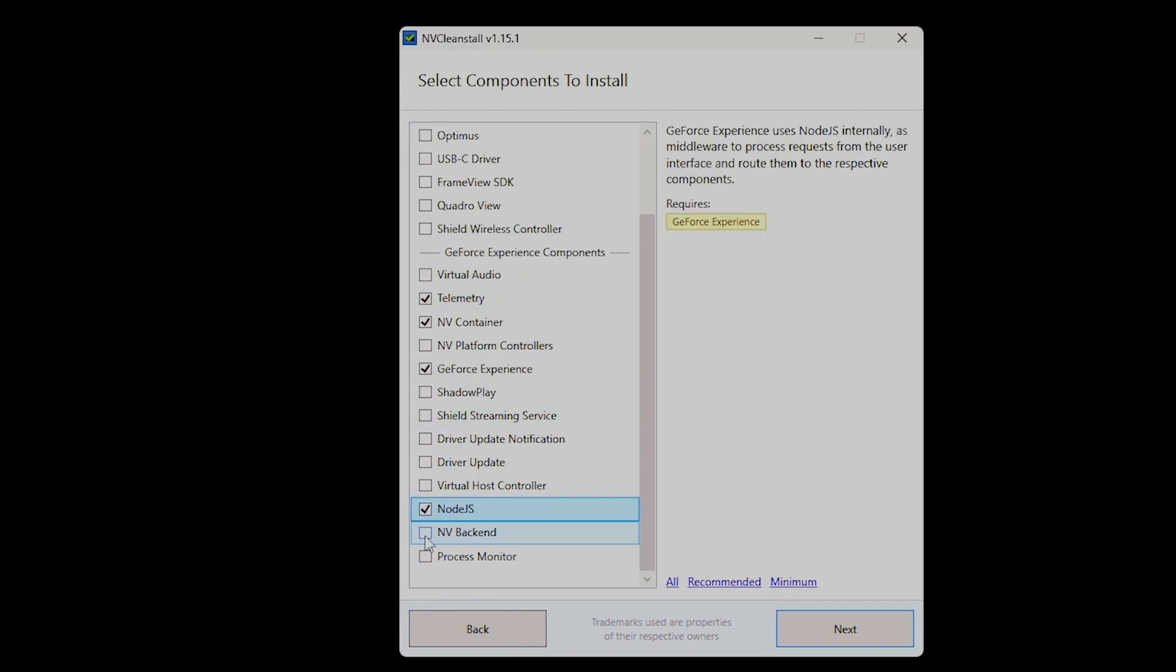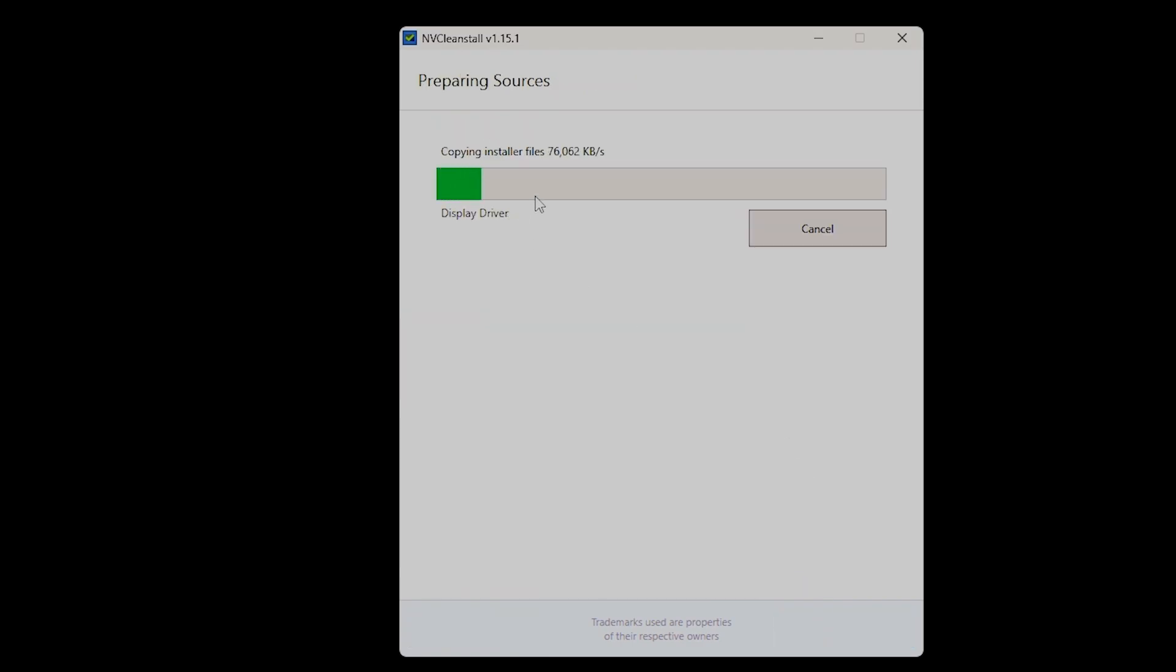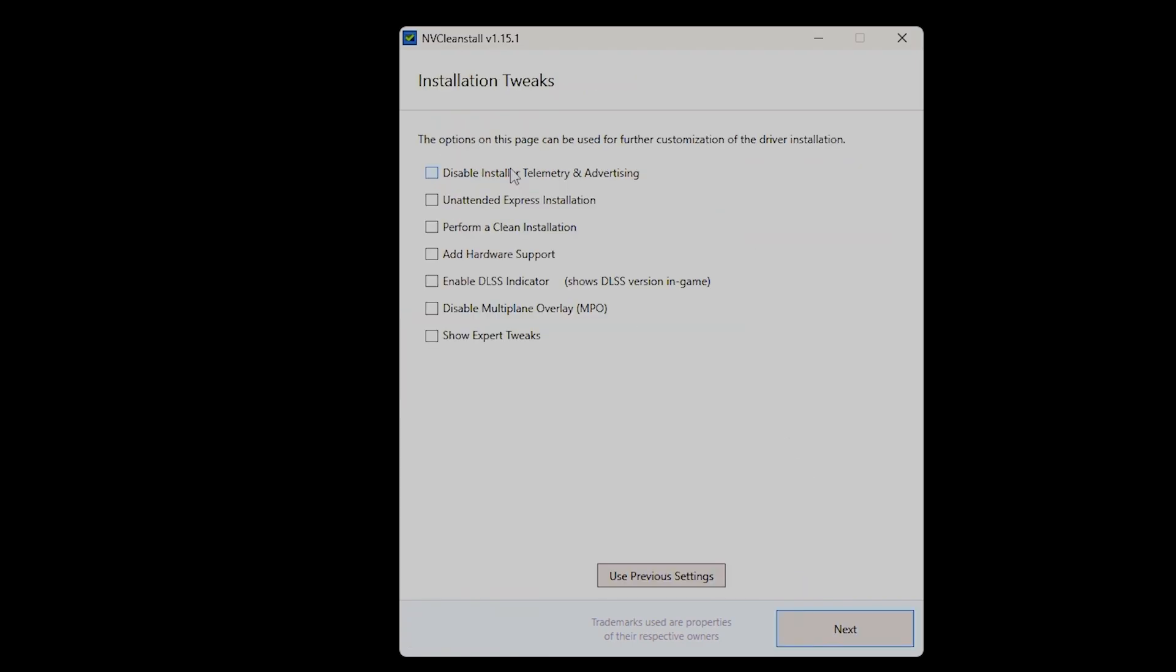Of course, you can always use an app like NVCleanInstall to do this work for you. But in situations where, for whatever reason, the app doesn't work, this is a good longer alternative to achieve the same result.